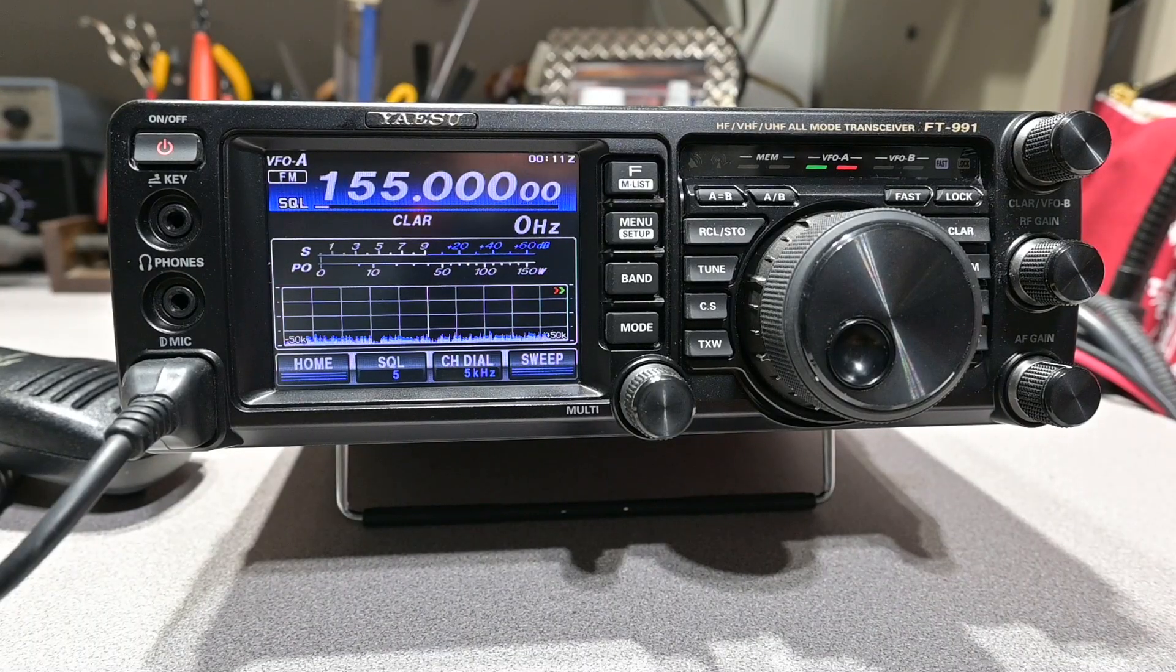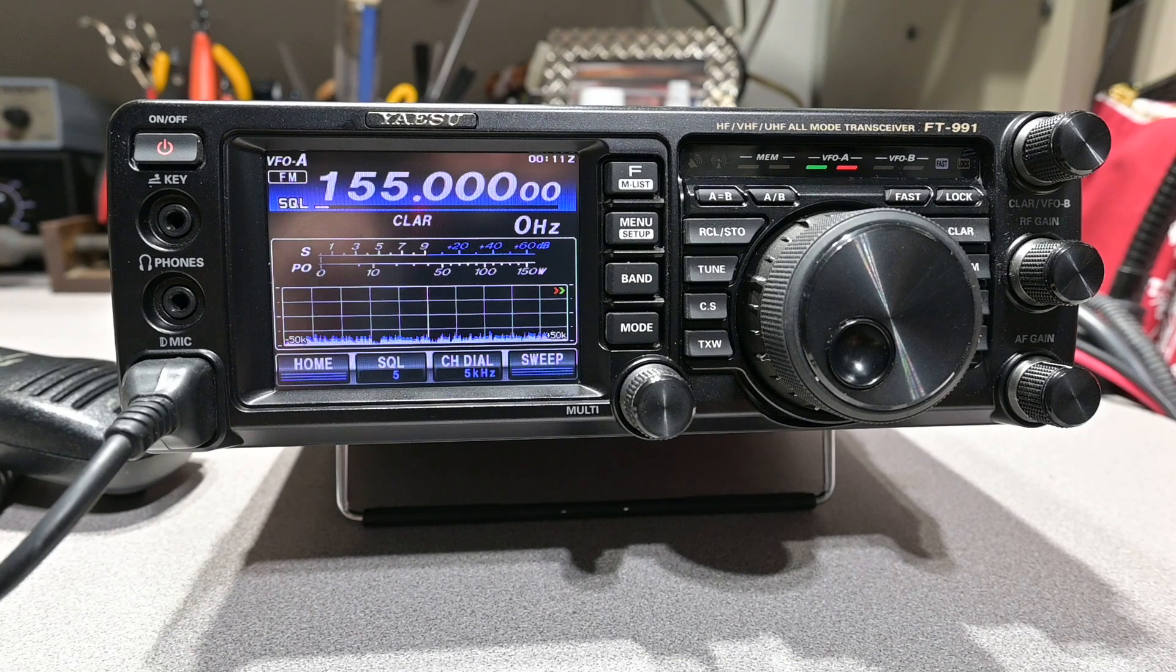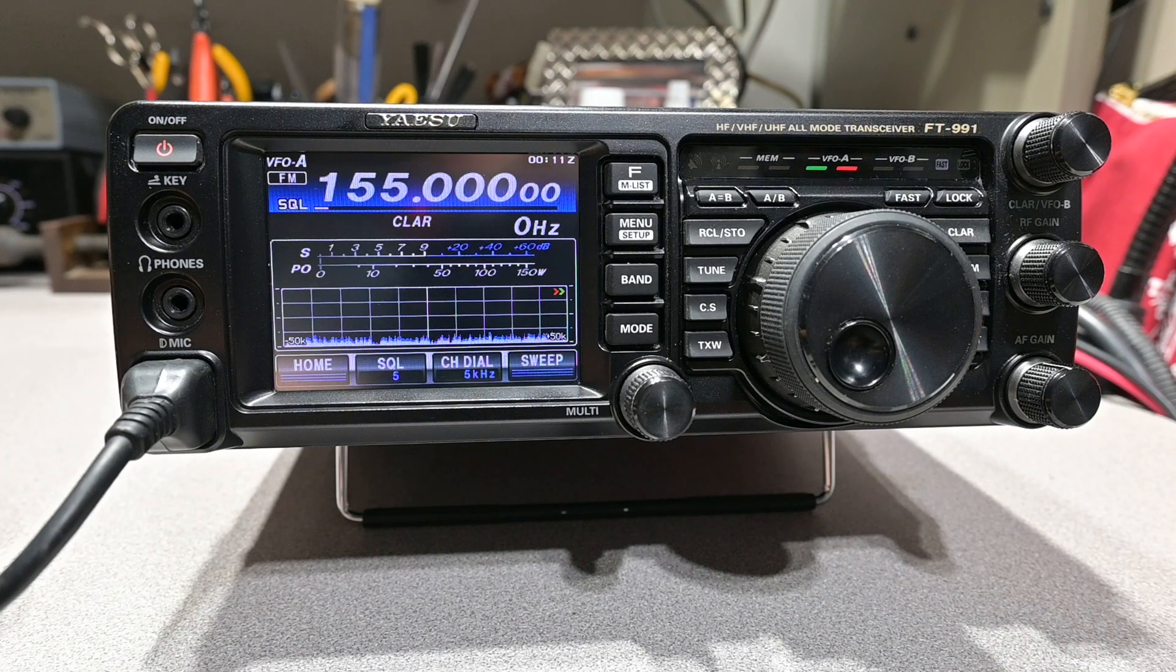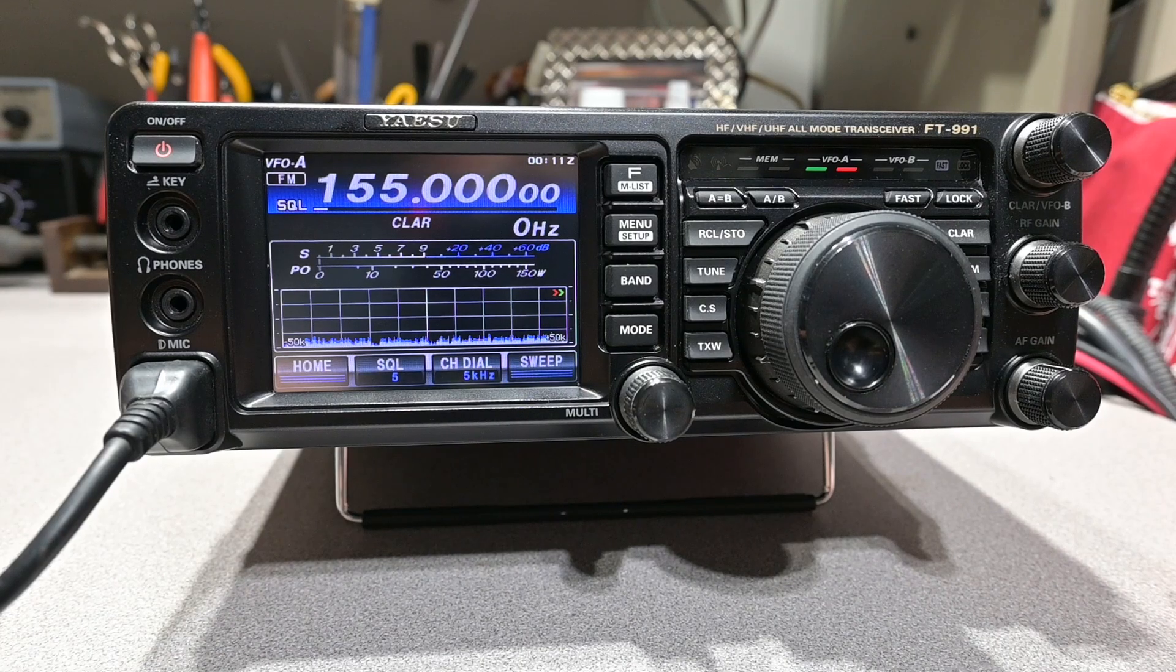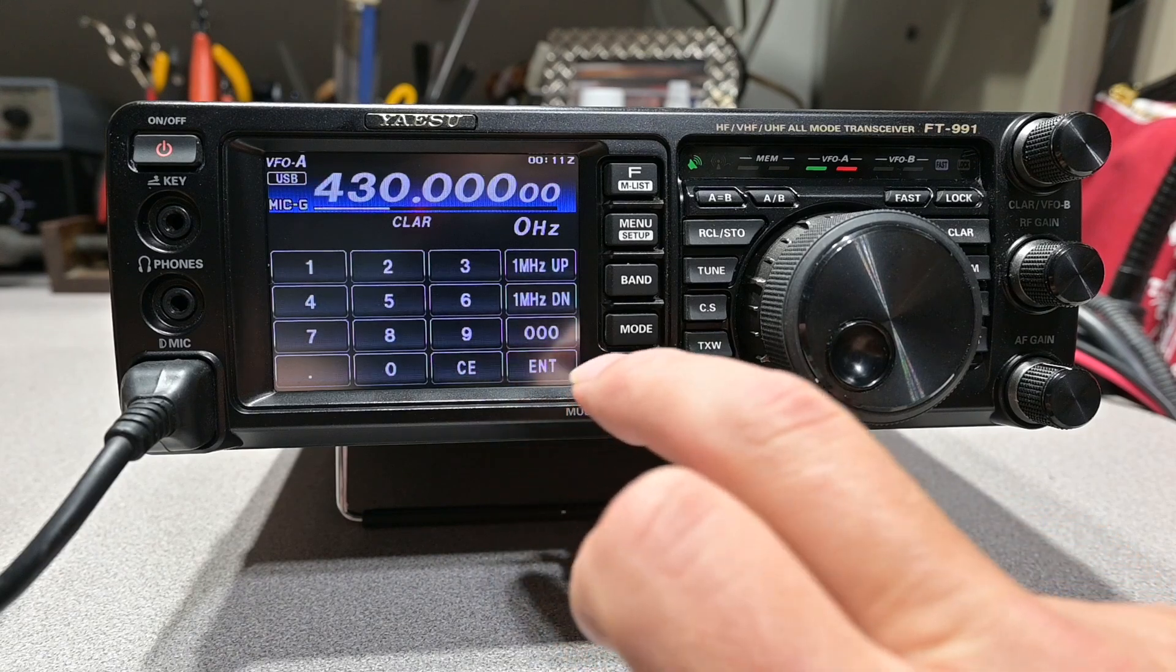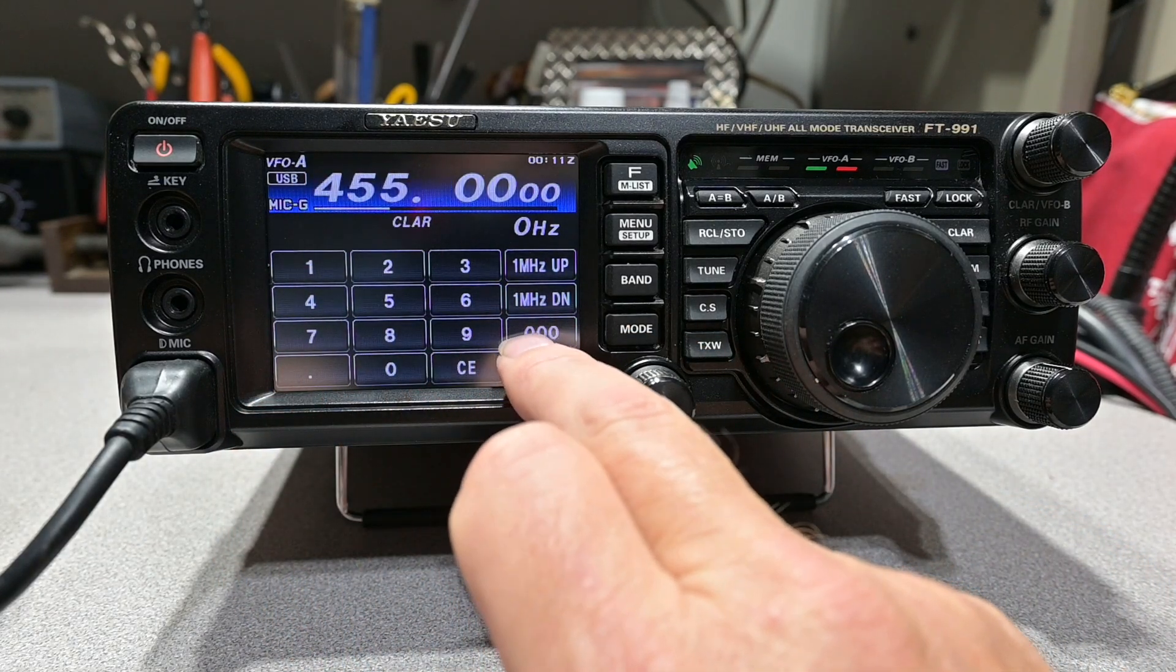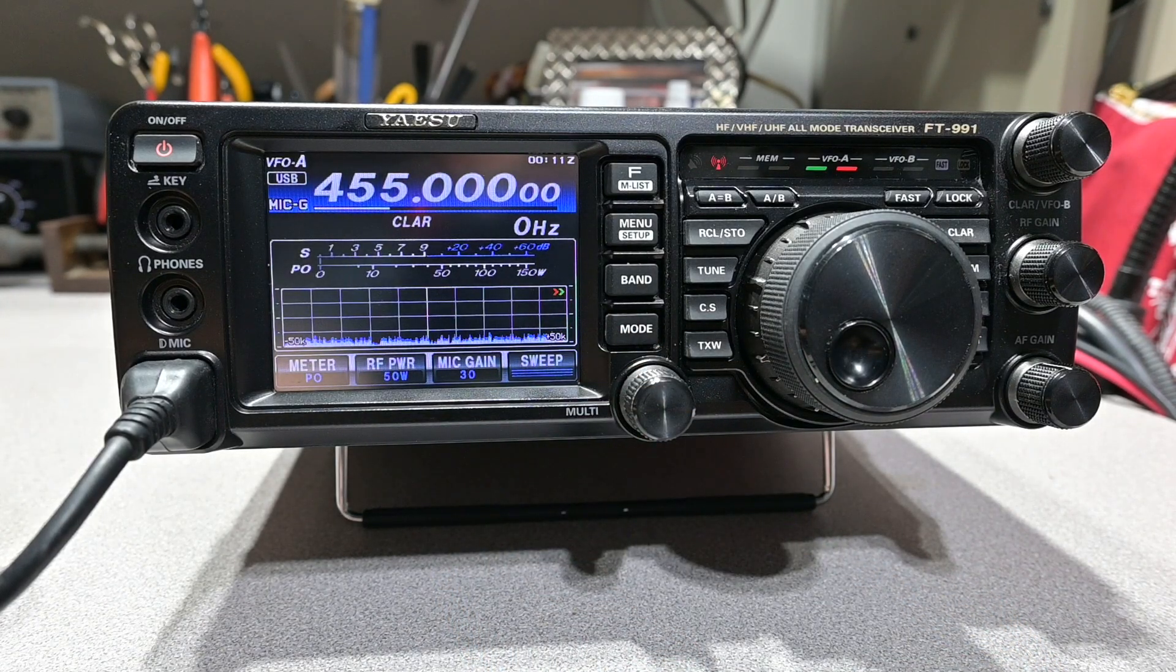One thing I do want to mention is that this modification does not expand the VHF and UHF transmit ranges at all. You can see right here that we're transmit inhibited in VHF and at UHF.